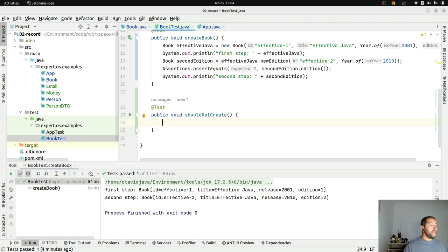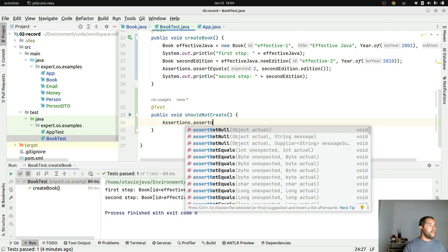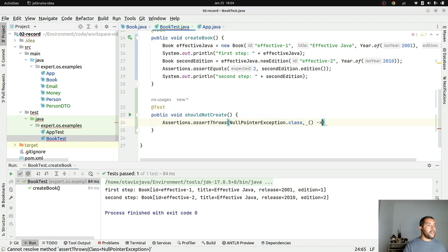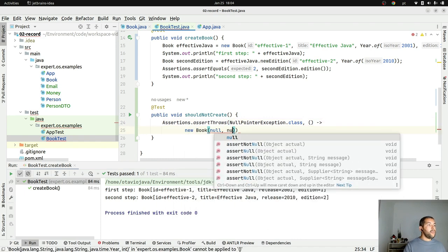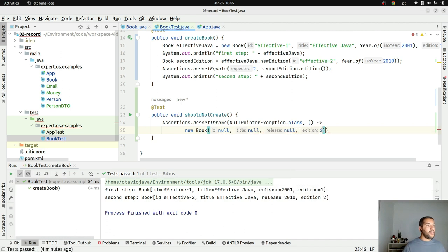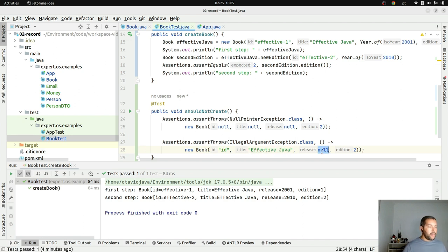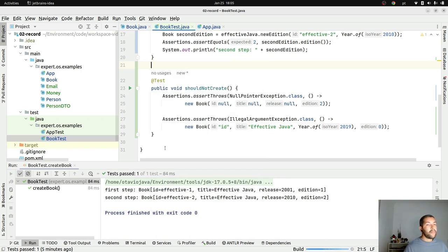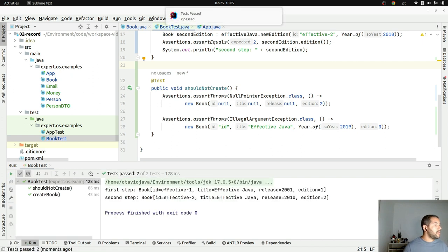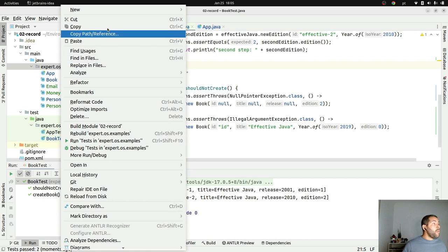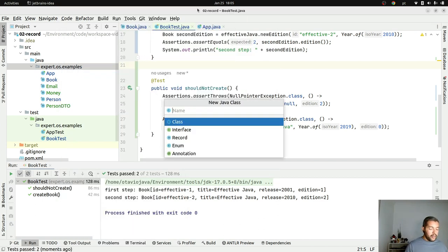I'll use the compact record constructor. I check: id is required, title is required, release is required. I also check if edition is negative or zero — both throw an IllegalArgumentException: 'edition cannot be negative'. Let's go to the test: I assert that creating a Book with a null id throws a NullPointerException, and creating one with a negative edition throws an IllegalArgumentException. I run it — and it works.